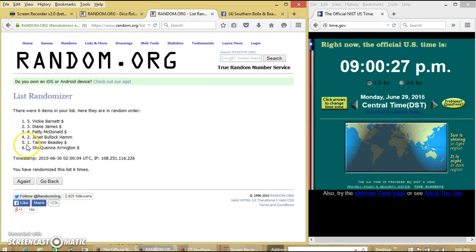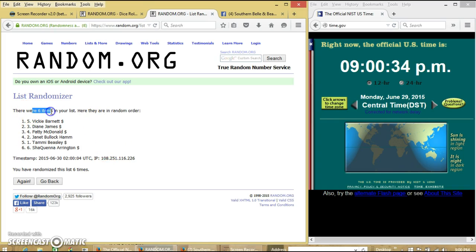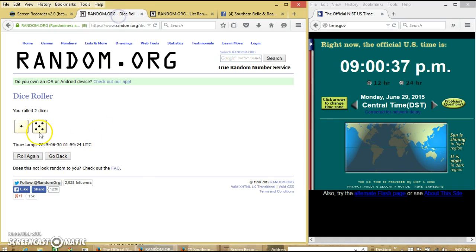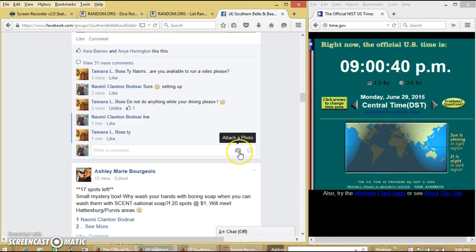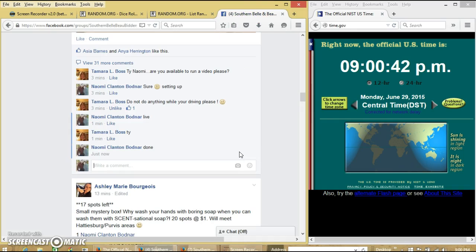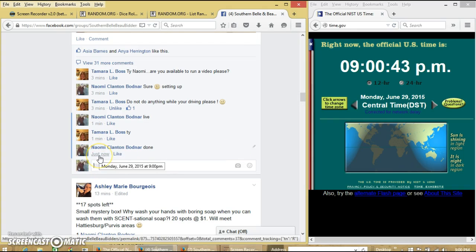And spot 6, Miss Shaquenna Arrington, you get 6 on the main. Congratulations, y'all. We had 6 items on our list, we randomized 6 times. Dice with 6. So we are done. Let's add them on. Thank you.